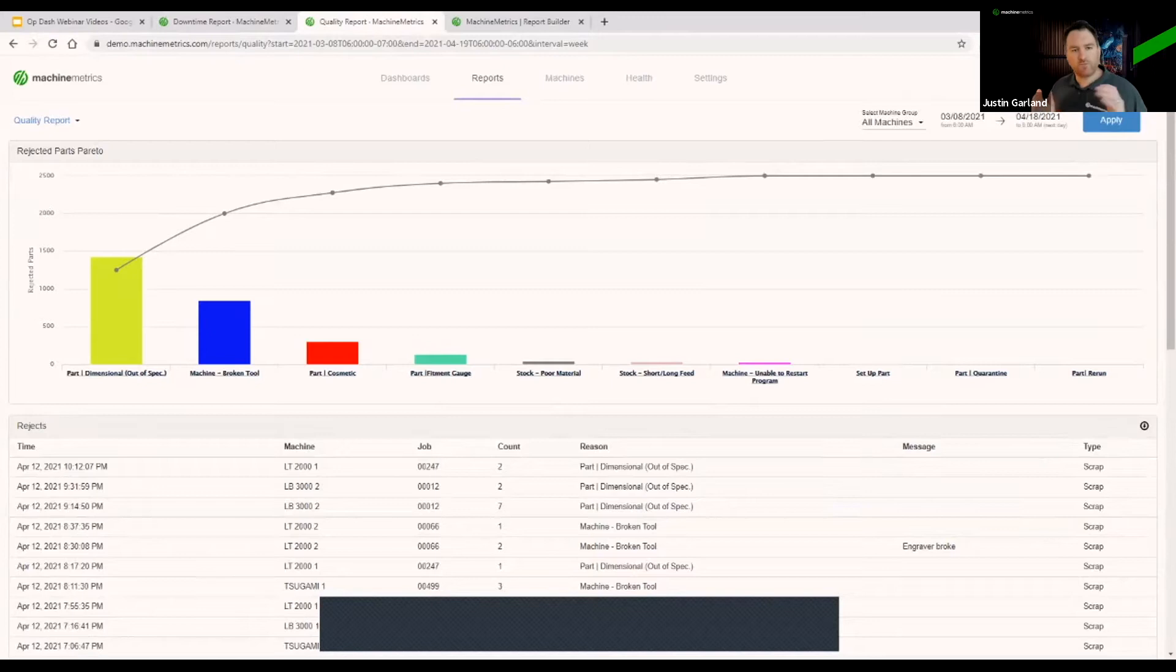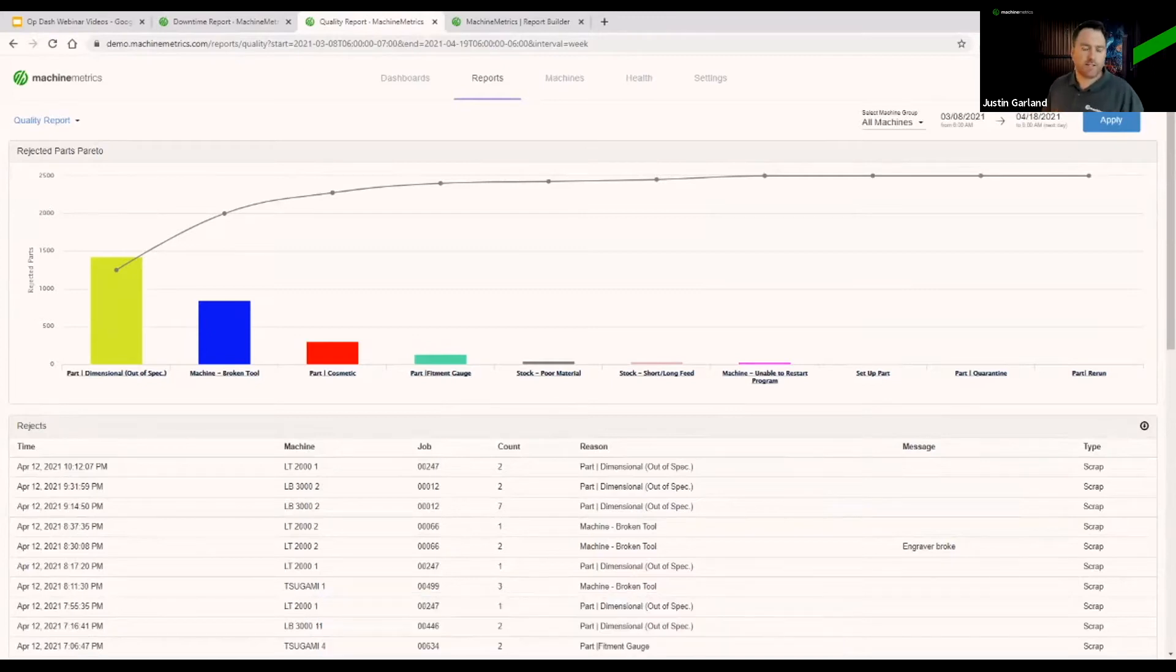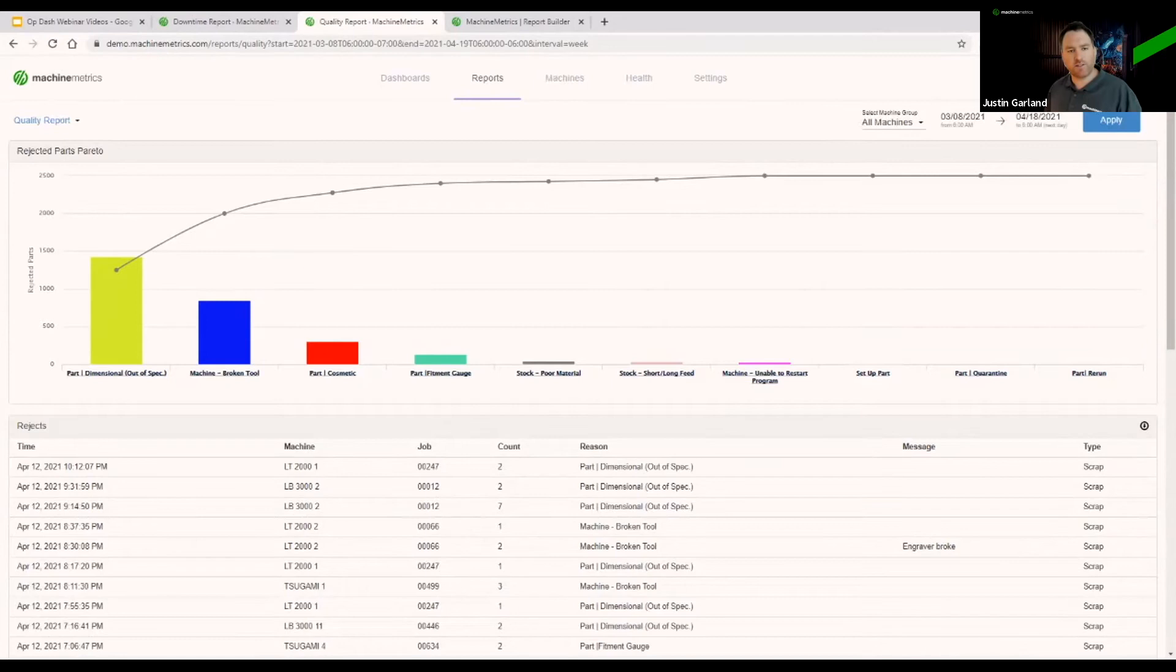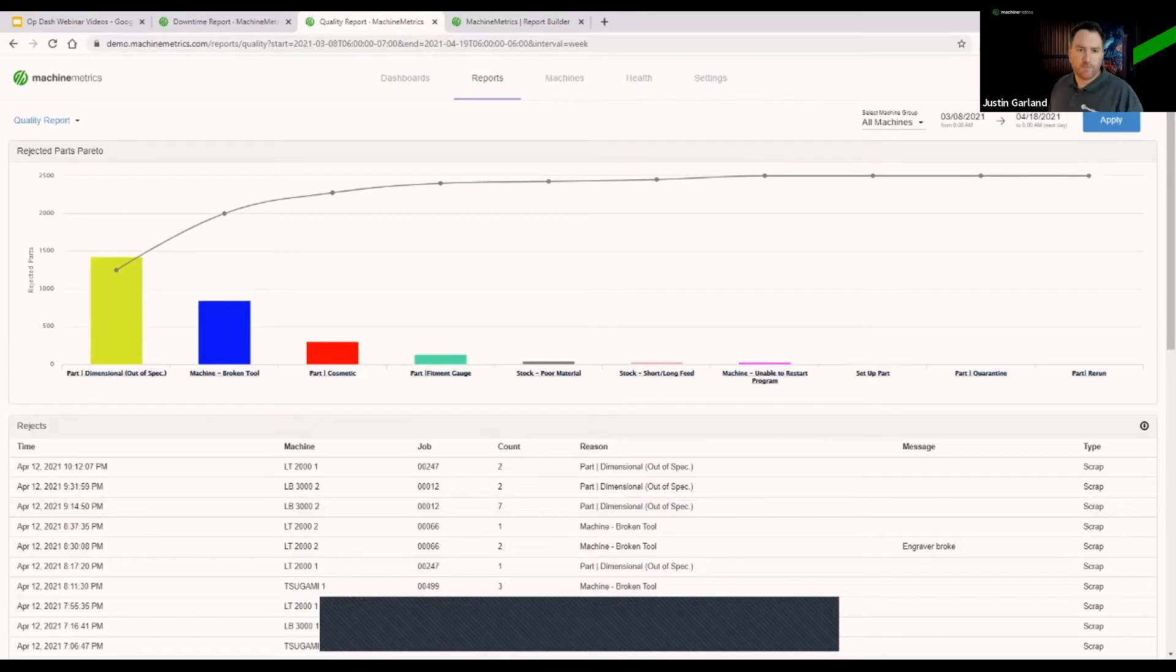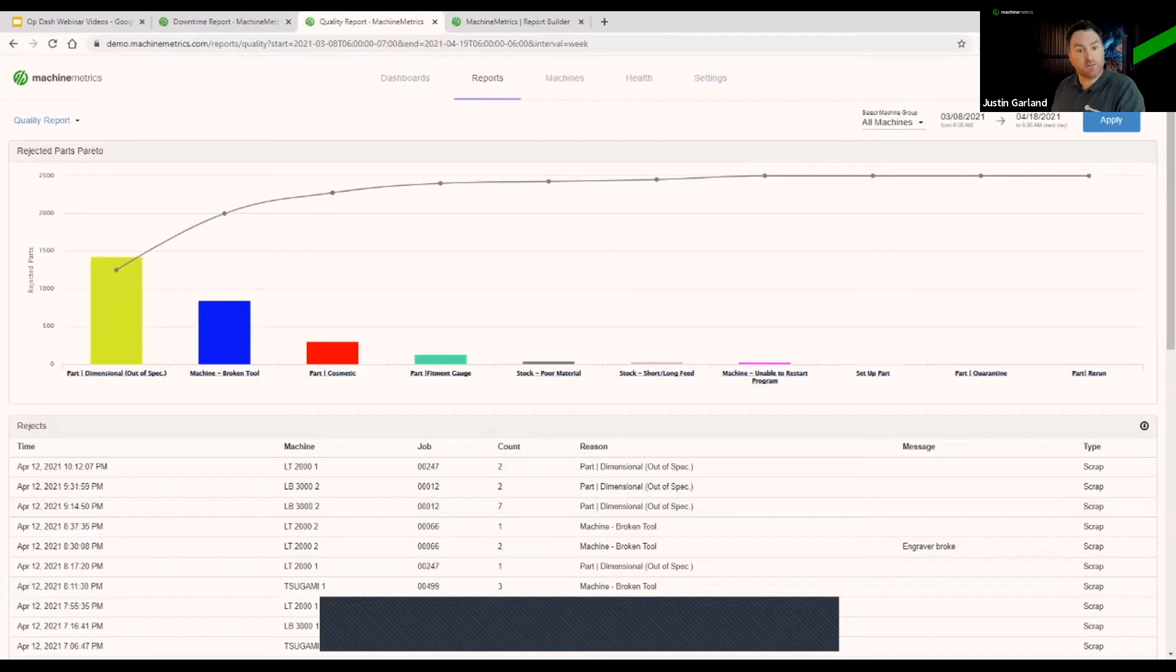if we can address our issues around these areas of quality, we can likely have a substantial impact on our scrap rate. We'll share some additional video from another one of our customers about the level of impact they could have.